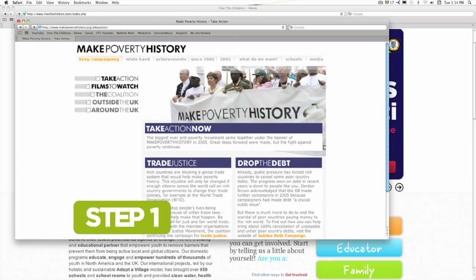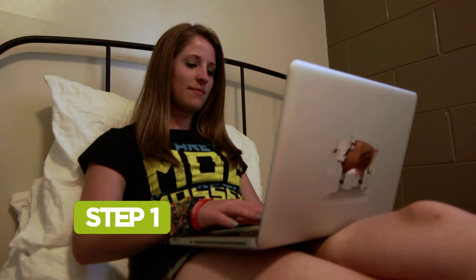Step 1: Head online to find stories, stats, and information about the issue you want to learn more about. Make sure to target reputable websites — ones made by experts, organizations, or governments.